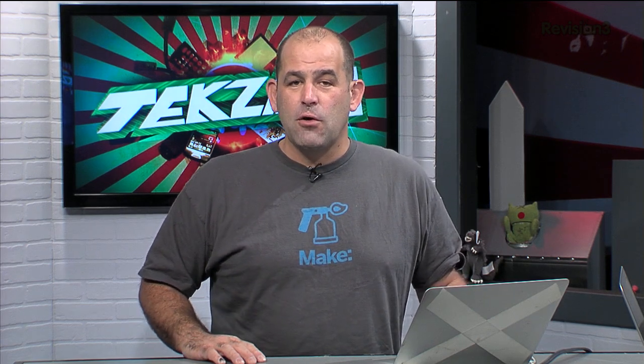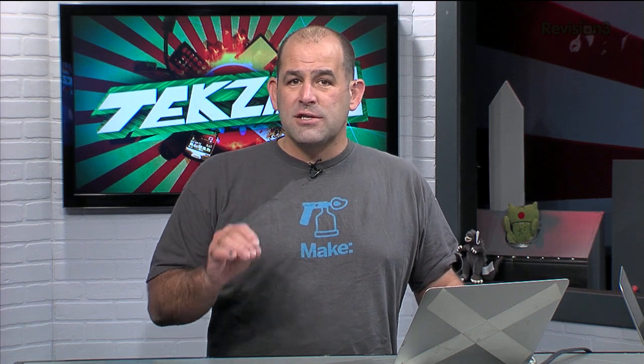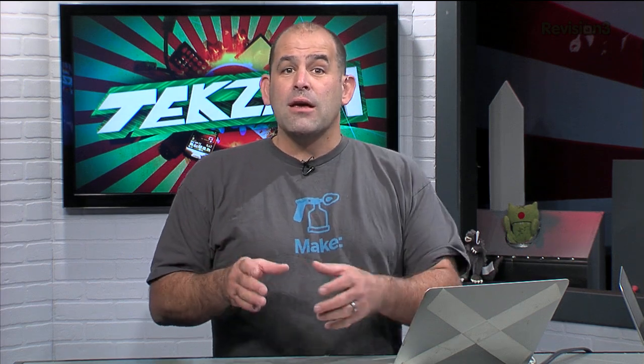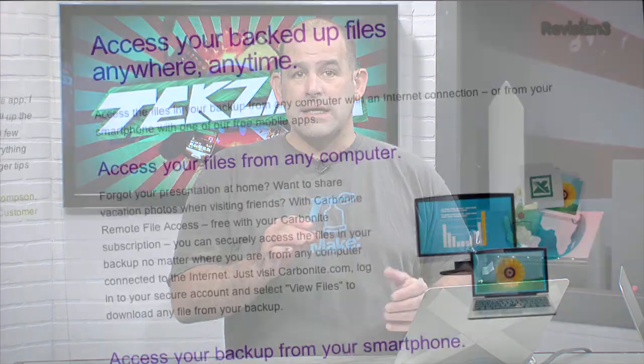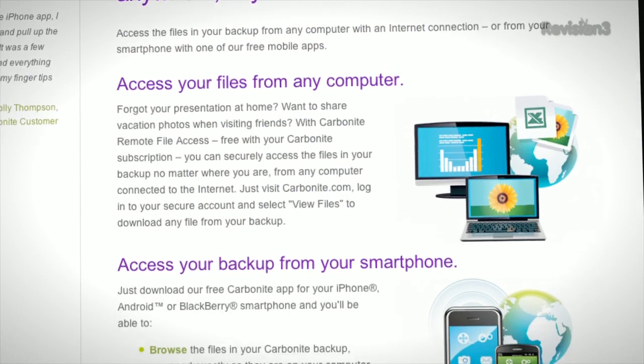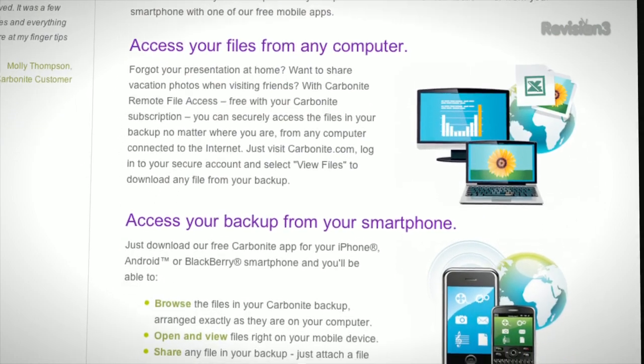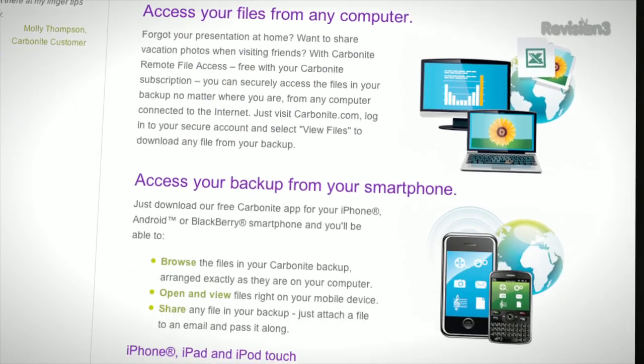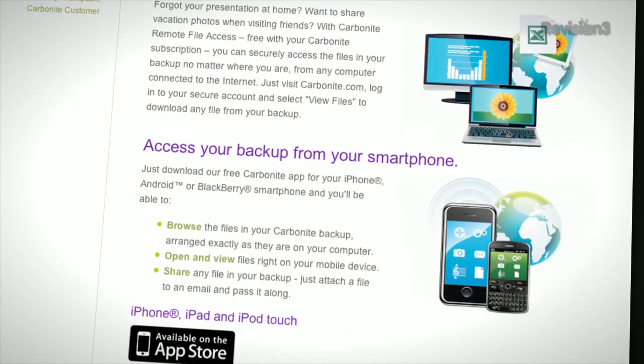You set it up once, Carbonite's going to protect your computer files, so you can stay focused on running your business or running your life. No extra hardware required. It's simple. Matter of fact, getting your lost files back, super easy. You can even access backed up files on a smartphone or iPad with a free Carbonite app.